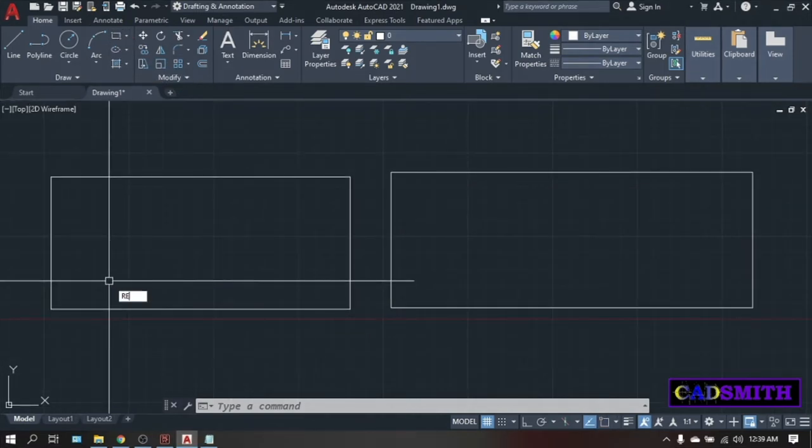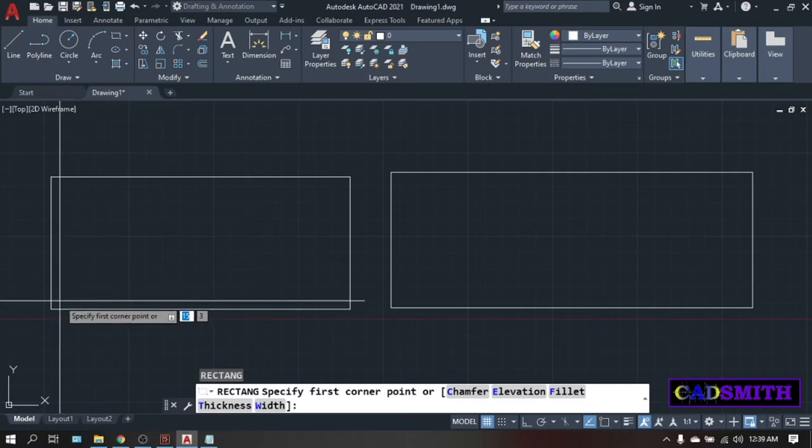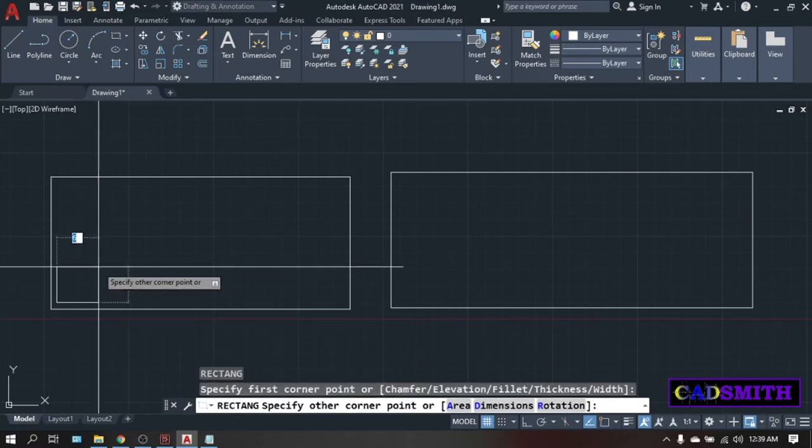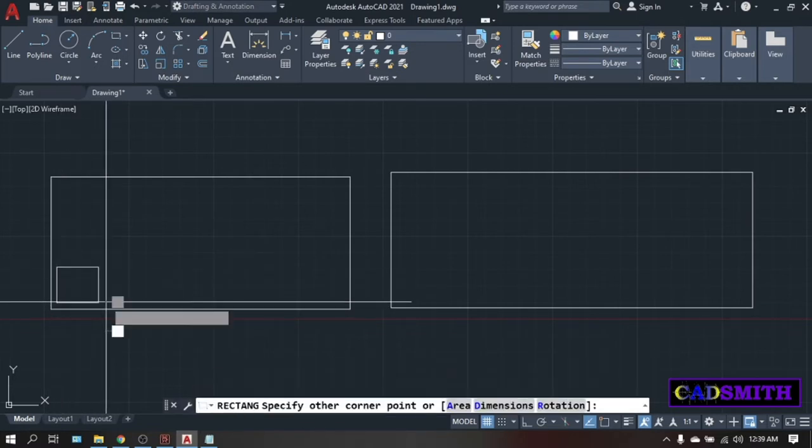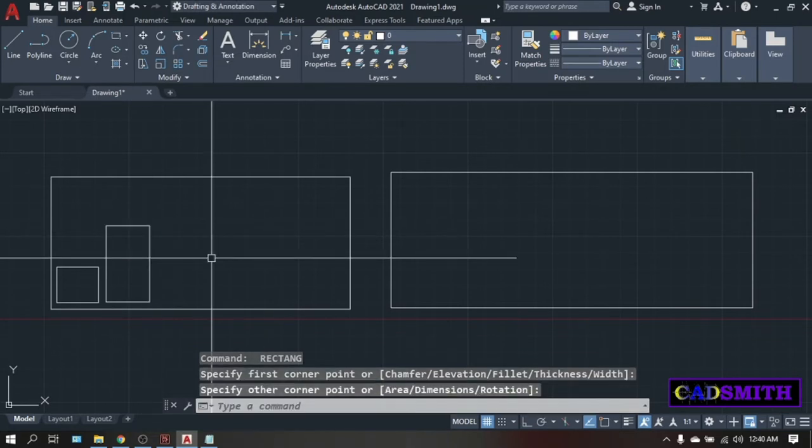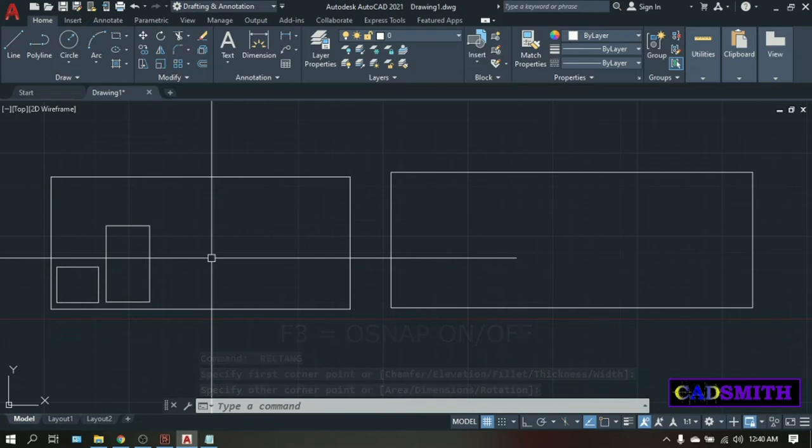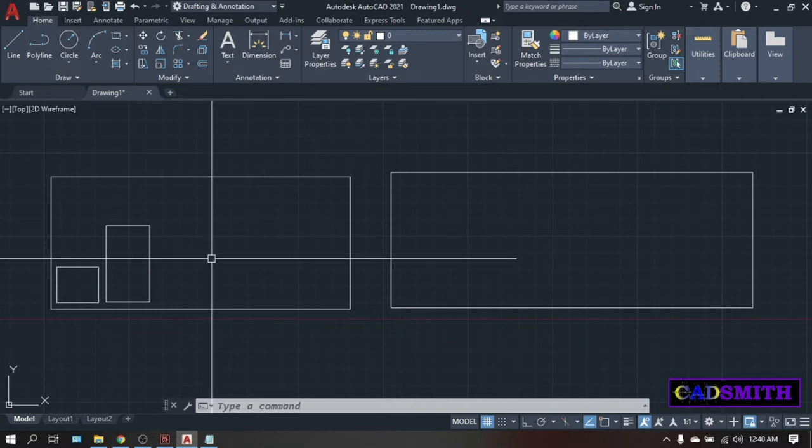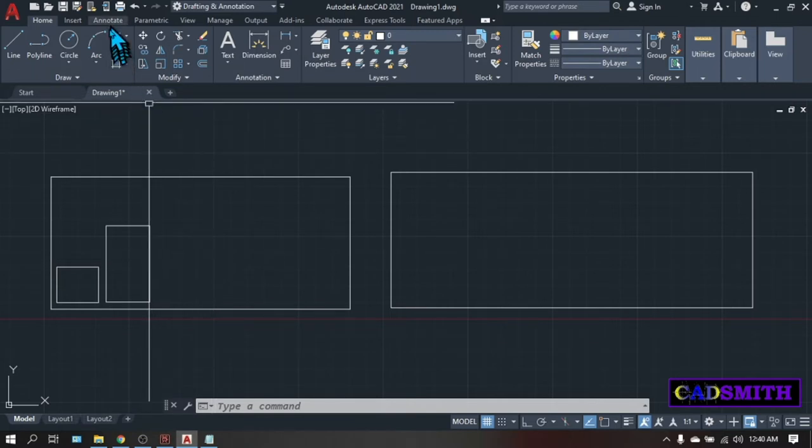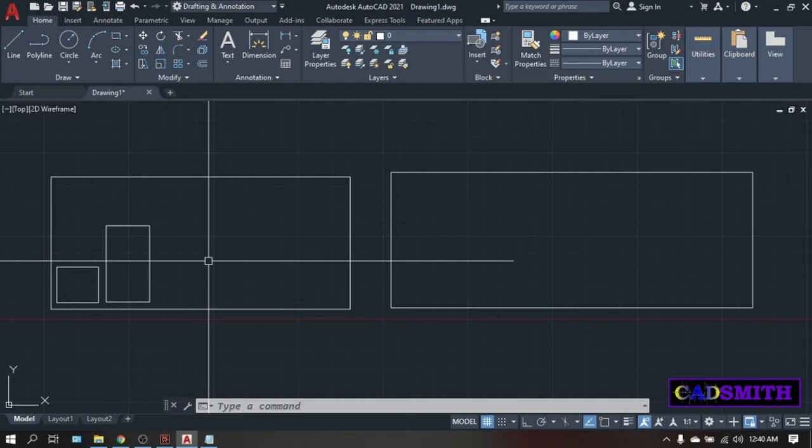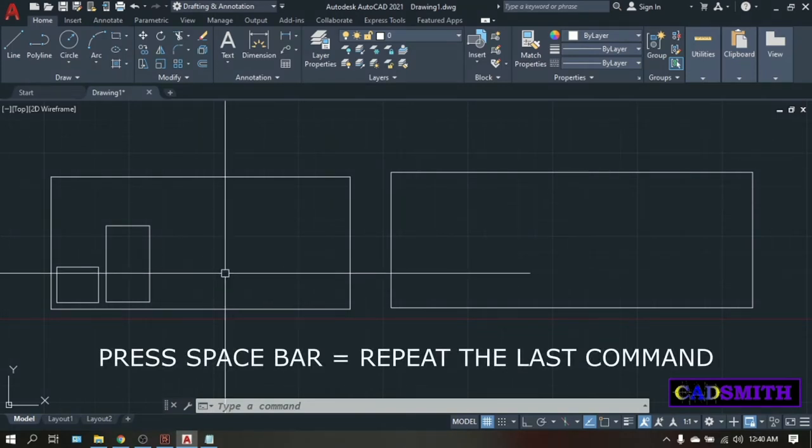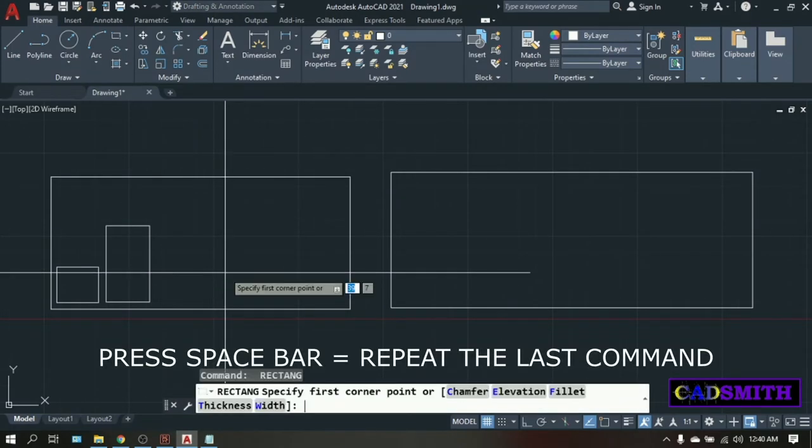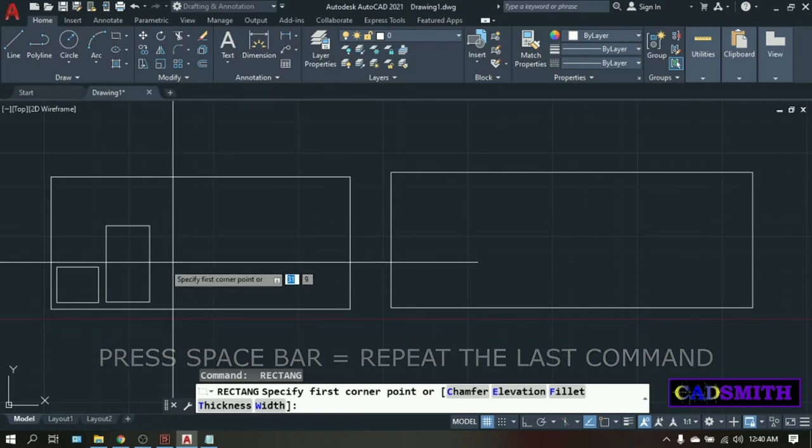You can do this simple rectangle exercises just what I'm doing on the screen. Turn off your F3 or Osnap so you can freely pick your rectangles randomly. One tip for new users, whenever you will repeat the same command over and over, you don't need to click the icon or type the shortcut key again and again. Just press space bar and the last command will be repeated.